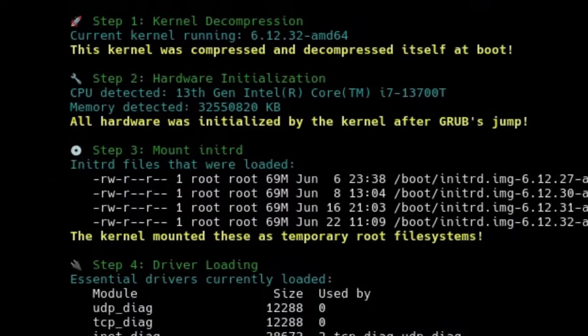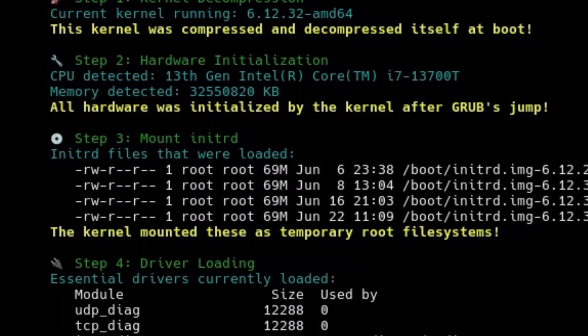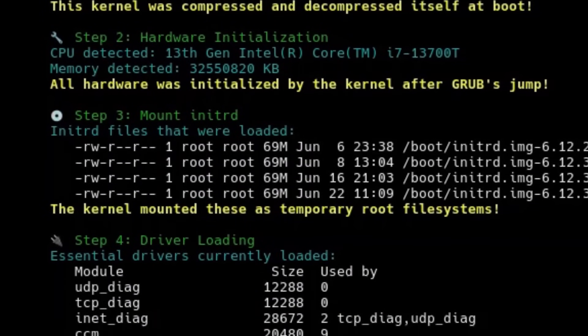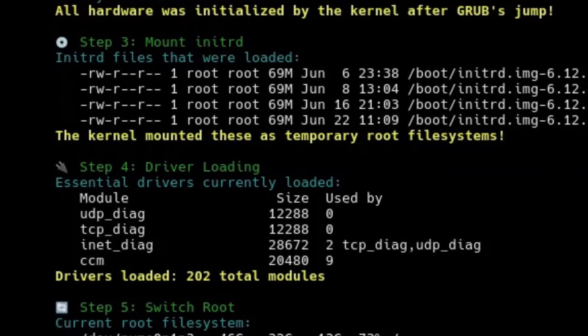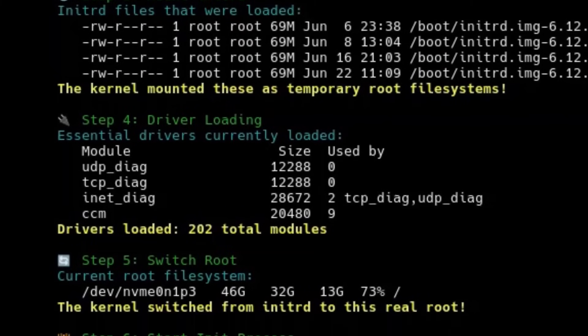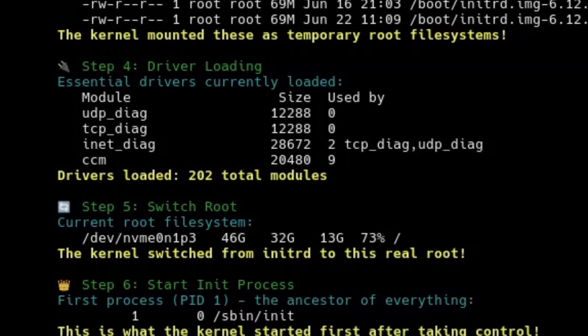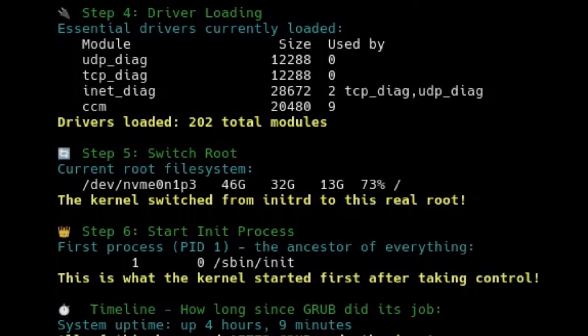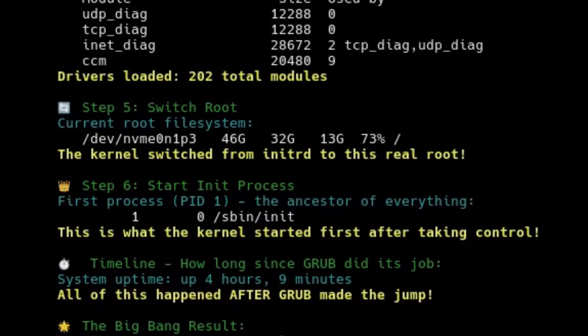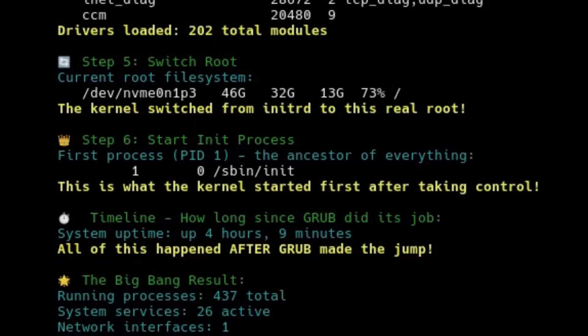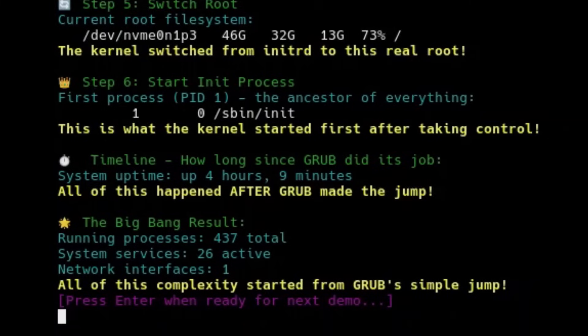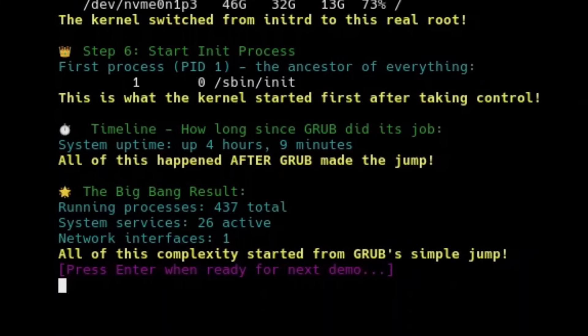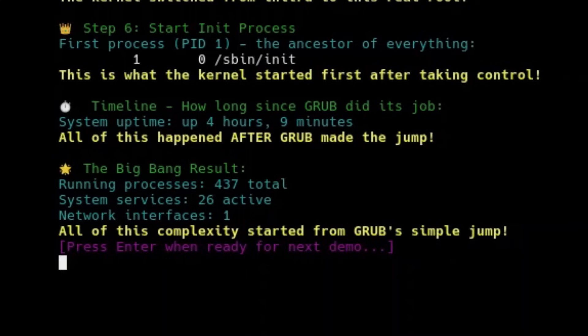Once the kernel takes control its own startup sequence begins. 1. Decompression. The kernel decompresses itself in memory. 2. Hardware initialization. It detects and initializes all system hardware. 3. Mount initrd. It loads the initrd into RAM and mounts it as a temporary root. 4. Driver loading. It loads essential drivers to access the disk where the real system lives. 5. Switch root. It switches from the temporary root to the real root. 6. Start init. It finds and starts the first user space process, usually sysvinit or systemd.